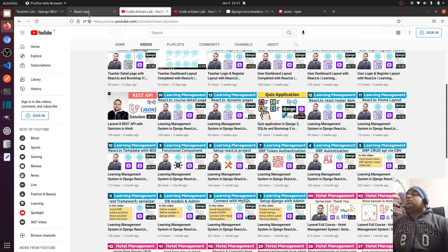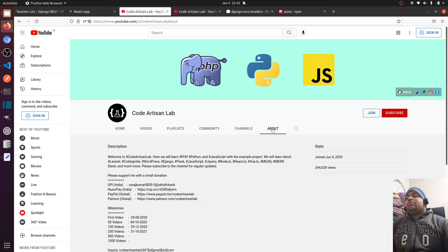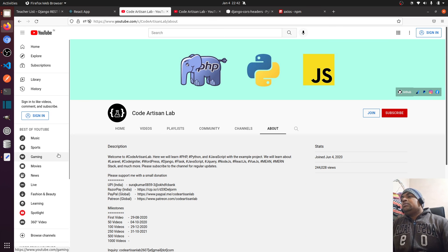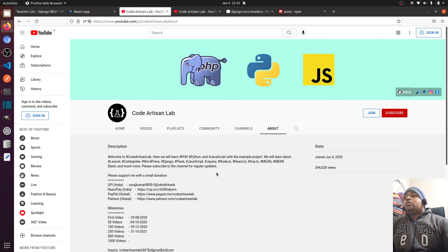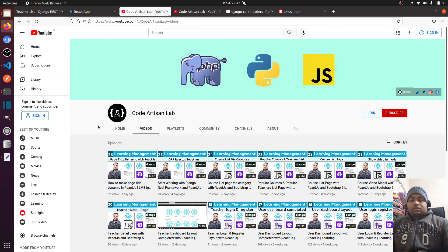Thank you so much for watching this video. Please like, share, and subscribe to this channel, and please support me however you can. Thank you so much for watching.